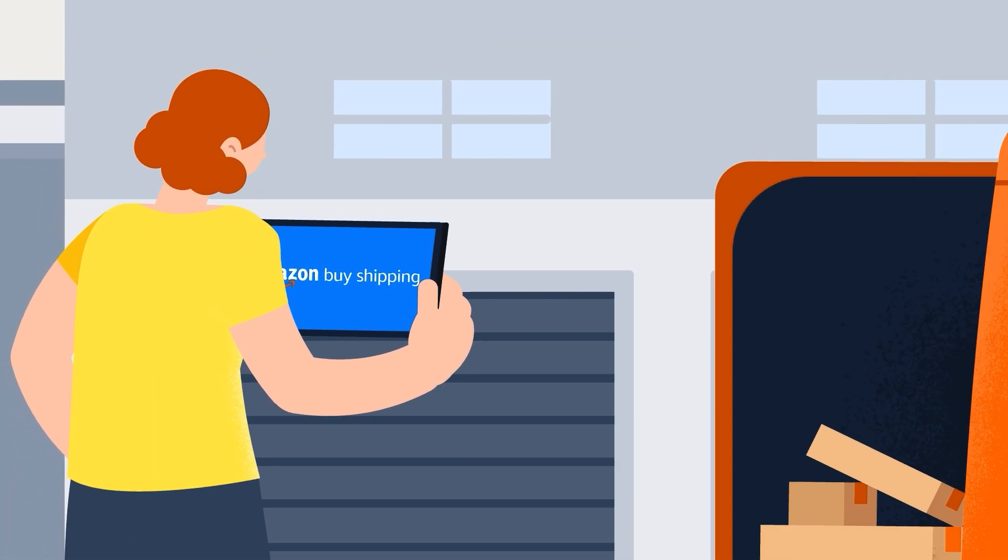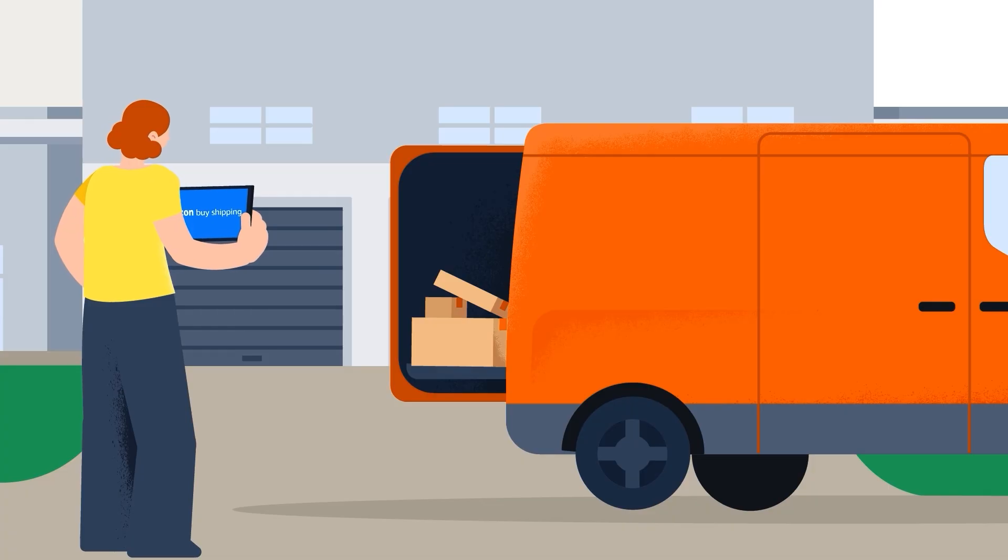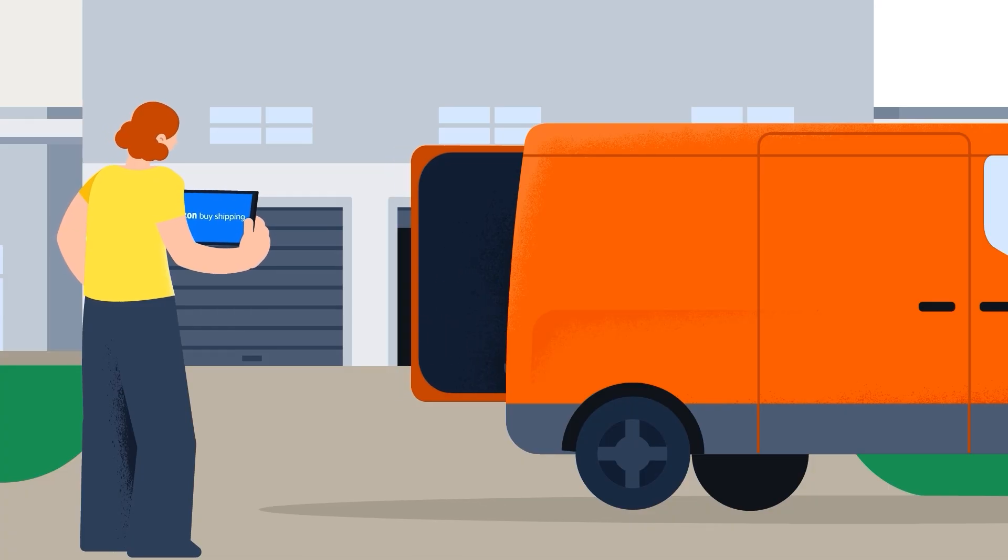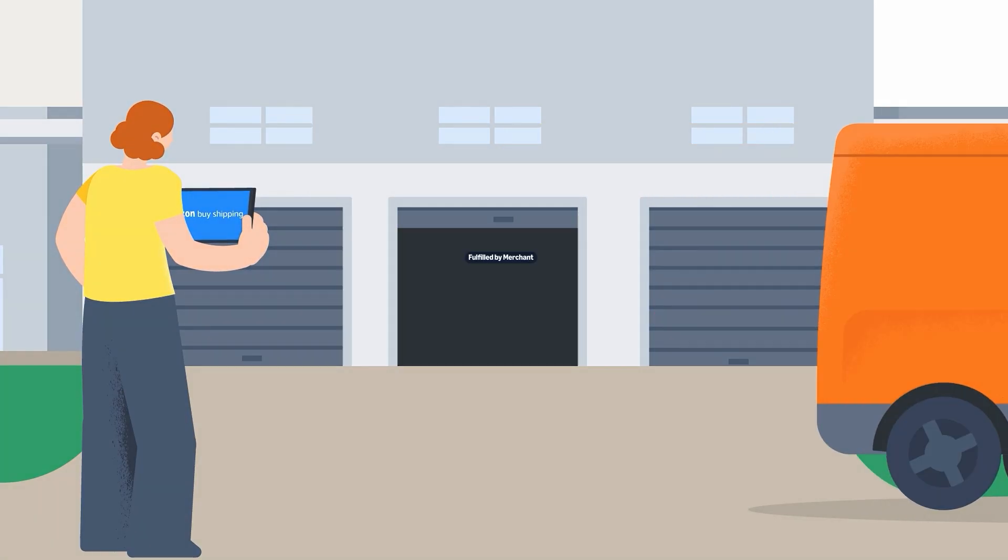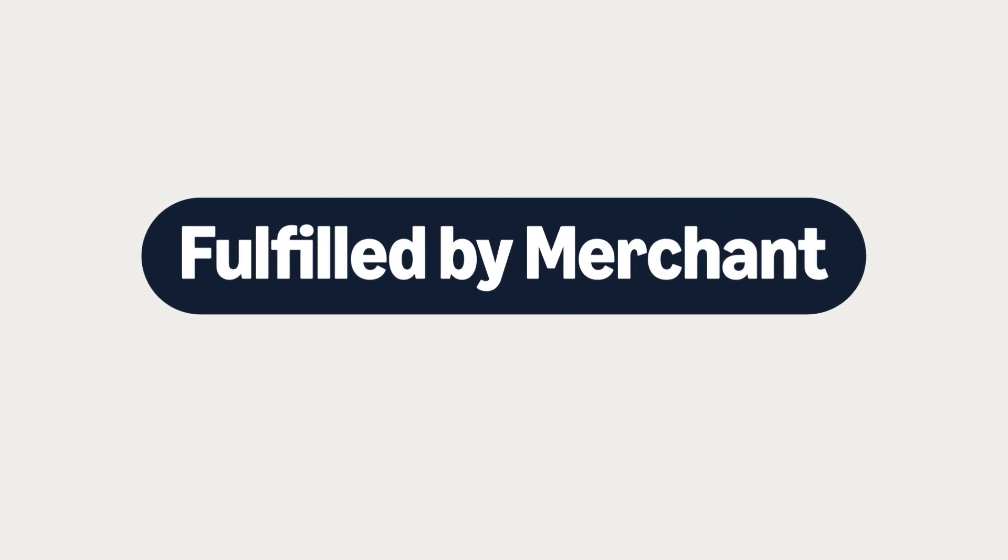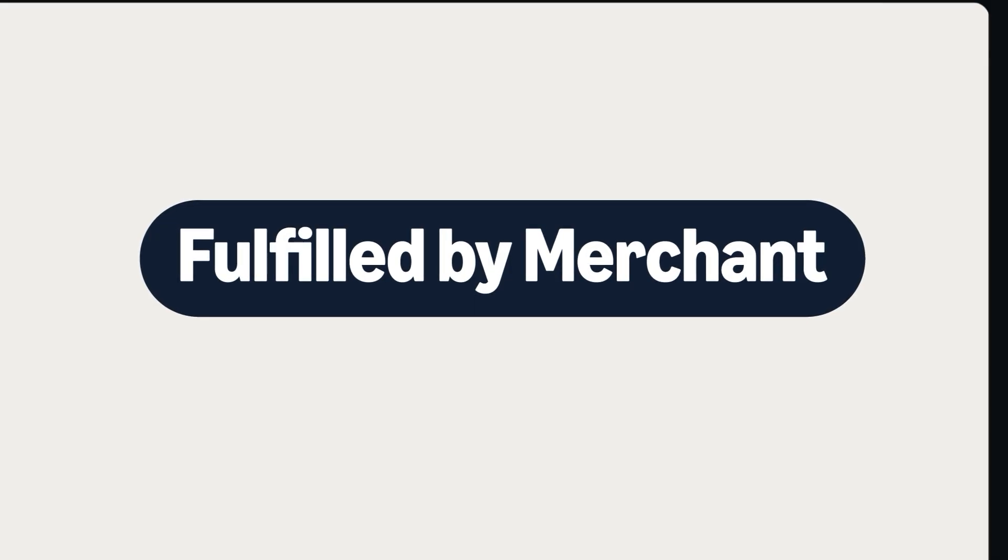Amazon Buy Shipping is a tool available to sellers who handle fulfillment of their own products. This is called Fulfilled by Merchant or FBM.